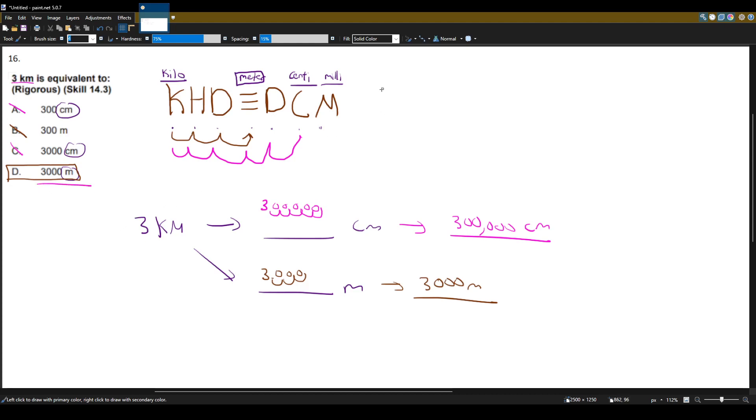And again, this mnemonic is King Henry drinks, three lines, delicious chocolate milk.